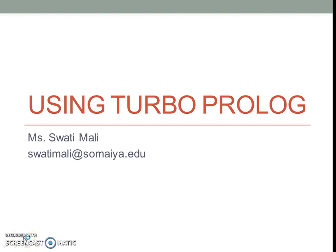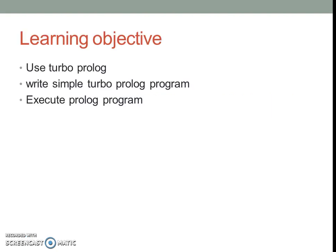Hello, this is Swati Mari and this video explains how to use Turbo Prolog and basics of the Prolog language.